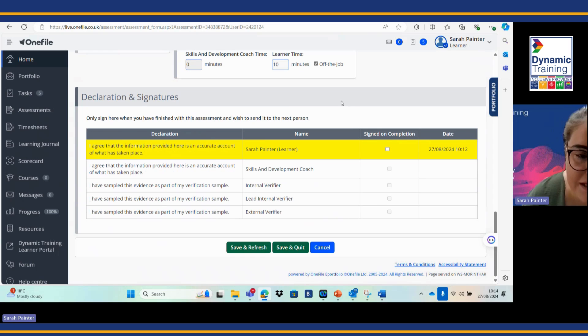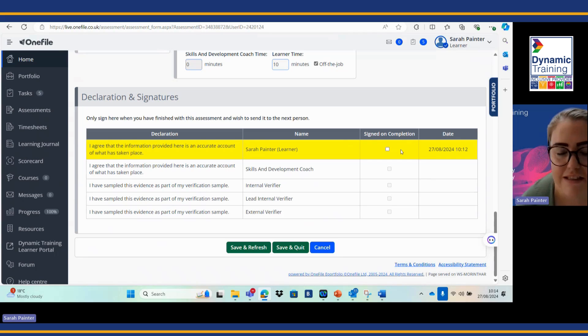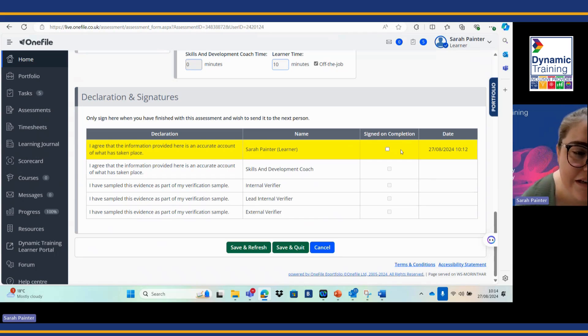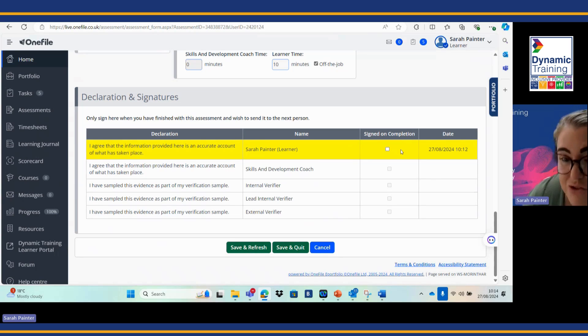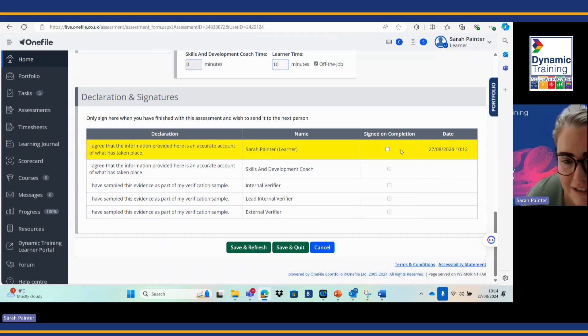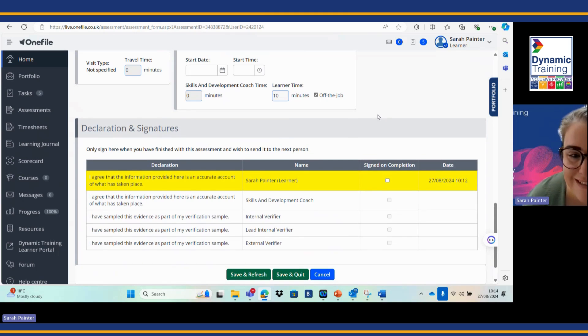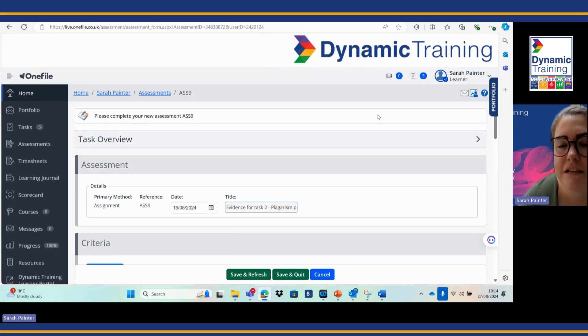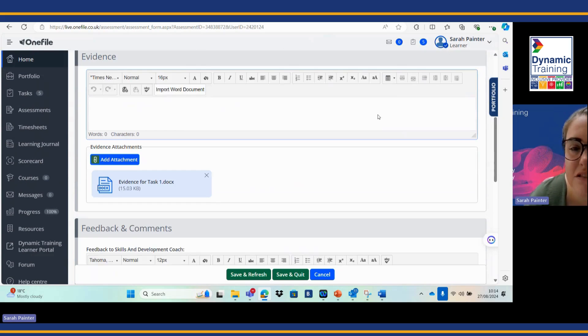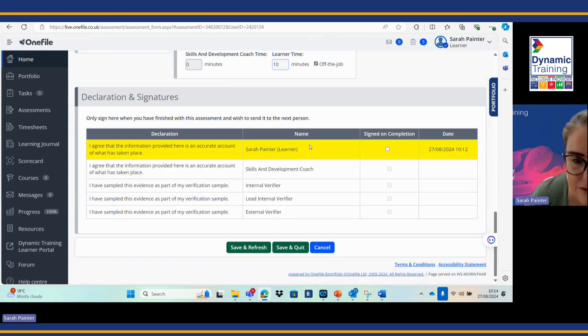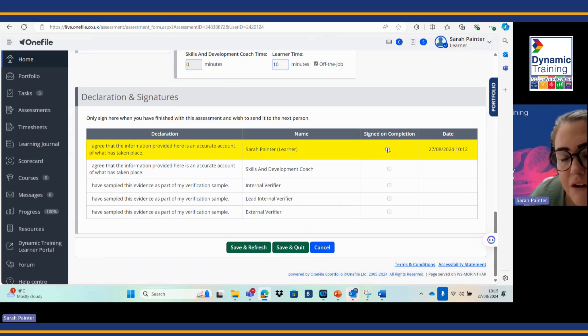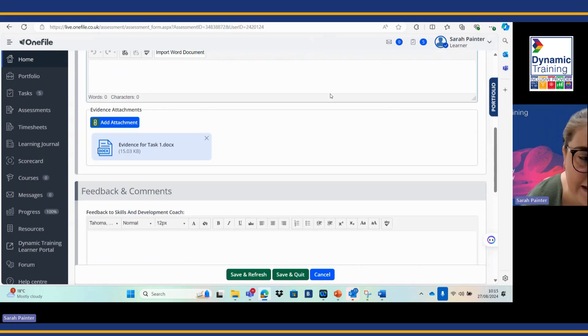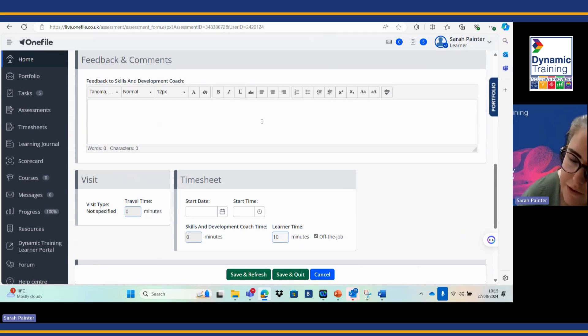The next part here, I just need to give you some guidance for this. When you are signing this, this is a declaration that you agree that the information provided here is an accurate account of what has taken place. This is your work, this has been done by yourself, this hasn't been copied and pasted. This is the declaration that you are signing that this piece of evidence is authentic to you. You will cover plagiarism and referencing and study skills as we're moving forward, but this is quite an important declaration that you are signing on behalf that this is all of your own work.